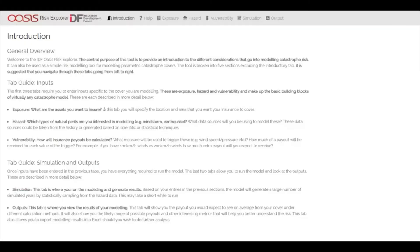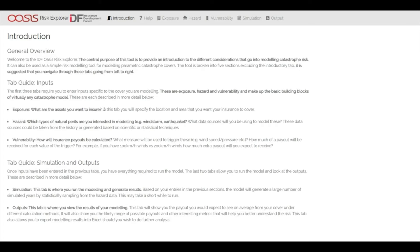I'm going to give a short demo of version 1 of the IDF and Oasis Risk Explorer tool. This is a free-to-use, open-source, educational app that's designed to take users through the key concepts in catastrophe risk modelling. It does this by guiding them through each step in the design and modelling of a simple parametric insurance cover.